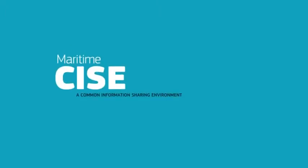Maritime Seasay, a common information-sharing environment for the European maritime domain.